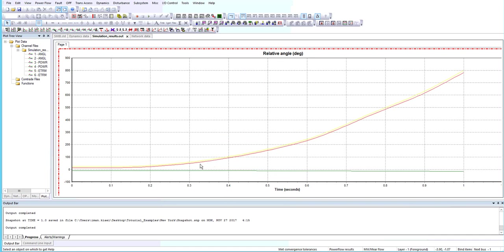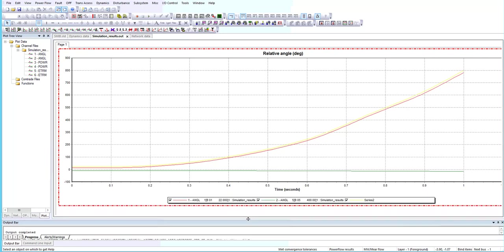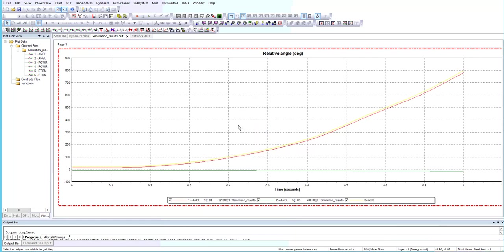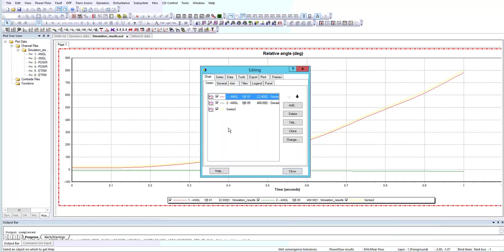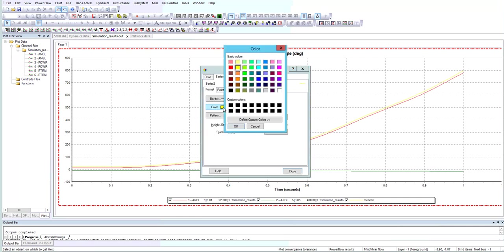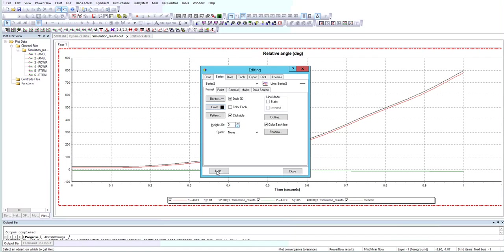Now it's plotted the relative angles on the yellow curve, but I want to change its color. I will change it to the black one.